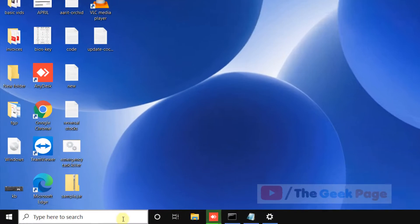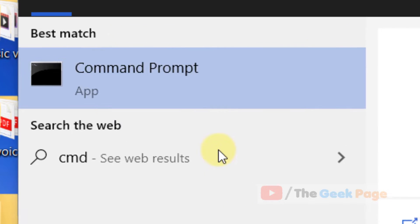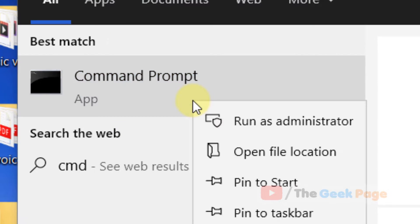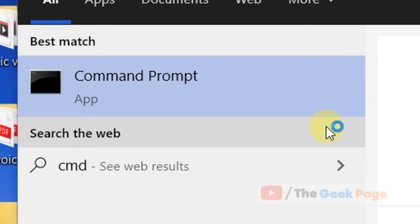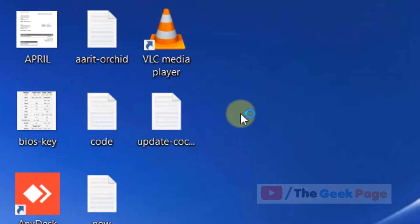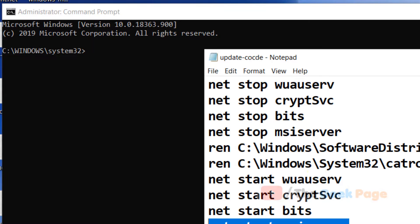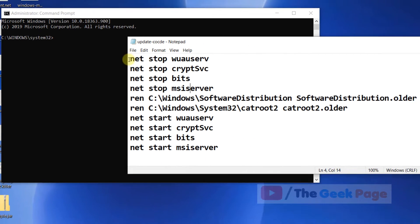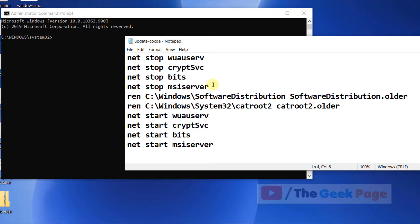Let's move to the first method. Just search CMD in the Windows search box, right-click, and click on run as administrator. Now once this Command Prompt window opens up, you have to run these commands one by one.